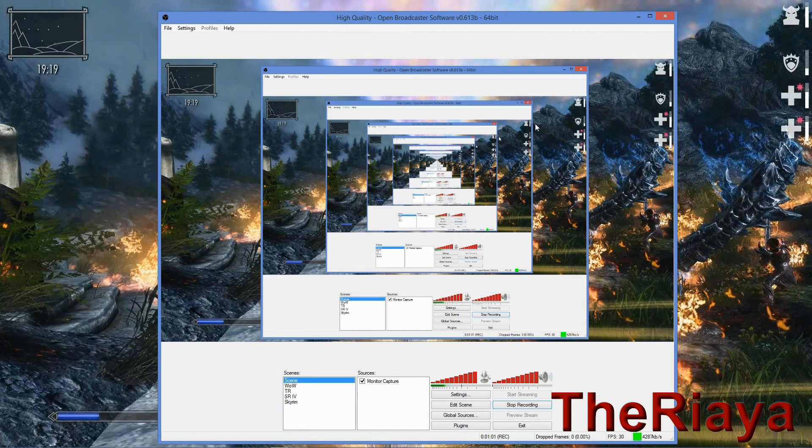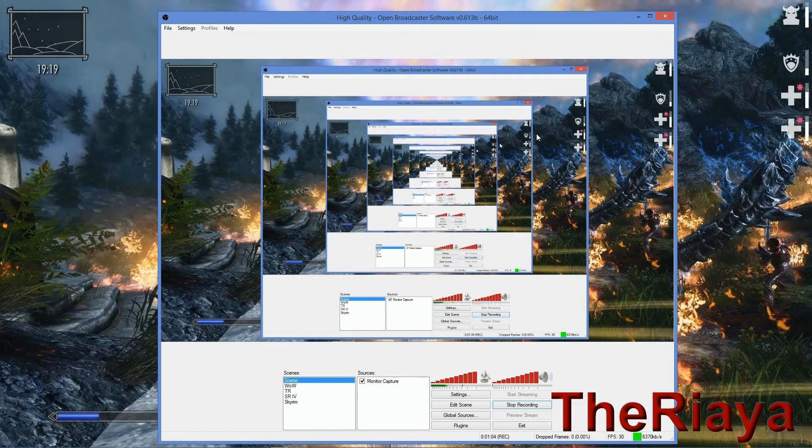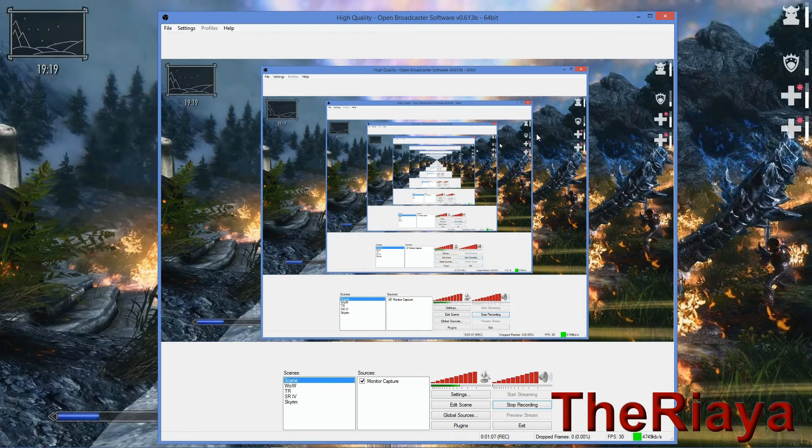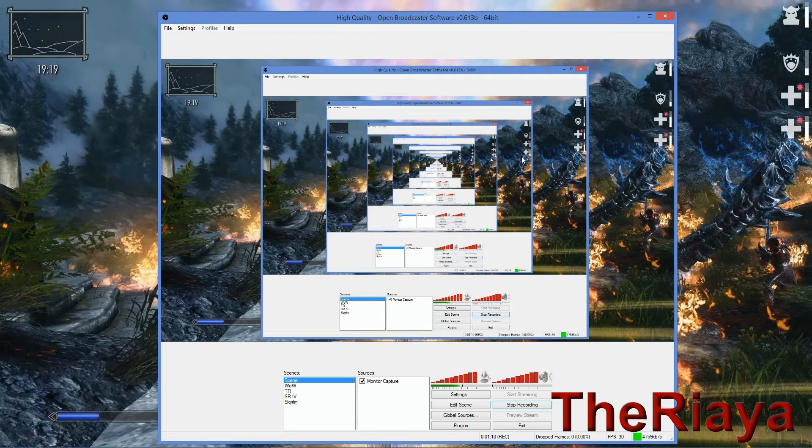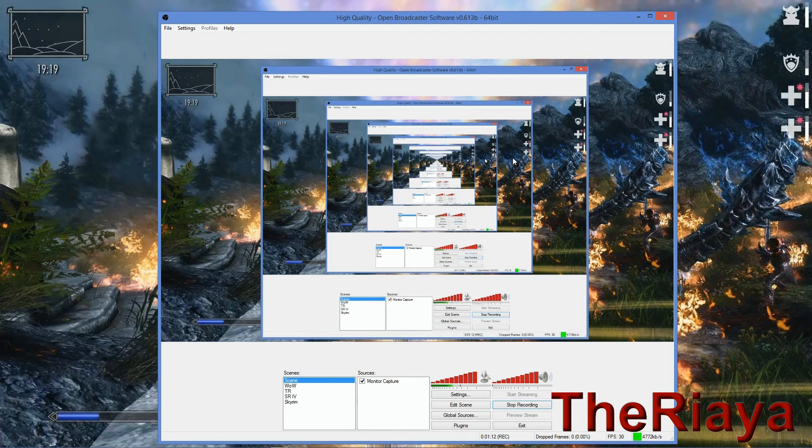But being able to switch everything to exactly how you want it in here makes it the greatest asset right now for recording video or streaming it online, of course to Twitch or wherever you decide to stream.